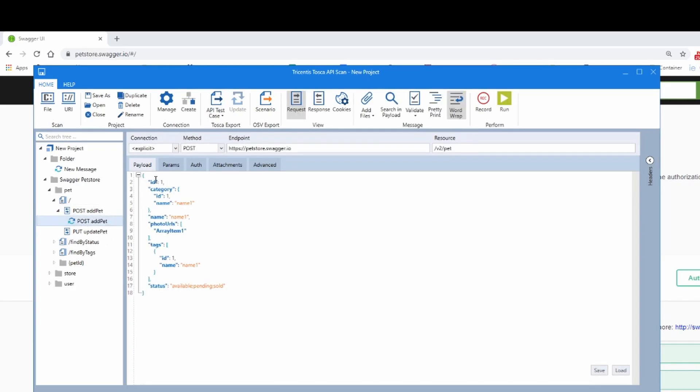So you can go in here doing a request up here at the top. There we go. One, two, three, four, five and we call it FLIRFUNC says the 11th.